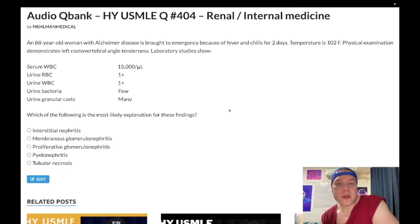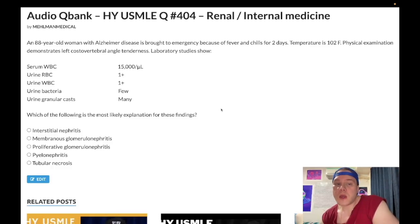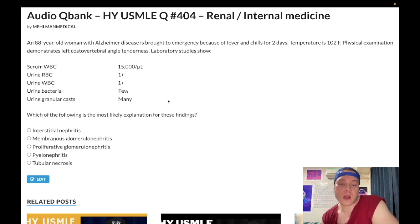How's it going, guys? We have a medium difficulty question for renal slash internal medicine. This is not going to be a lengthy clip — it's very factoidy. I'll tell you exactly what you need to know.